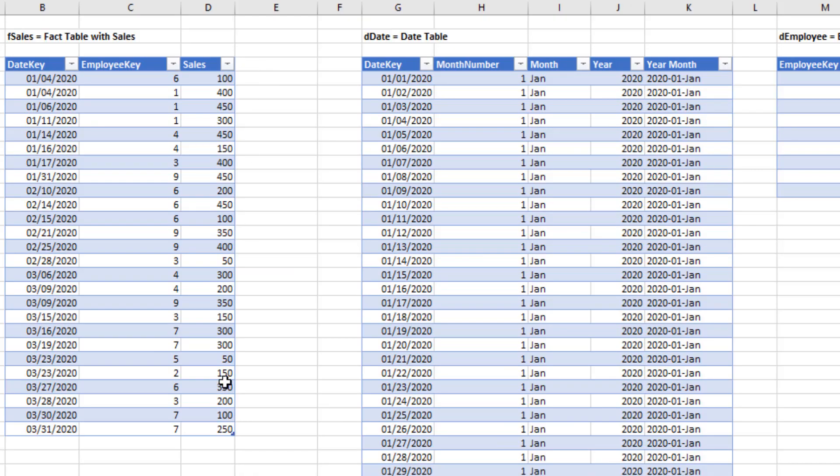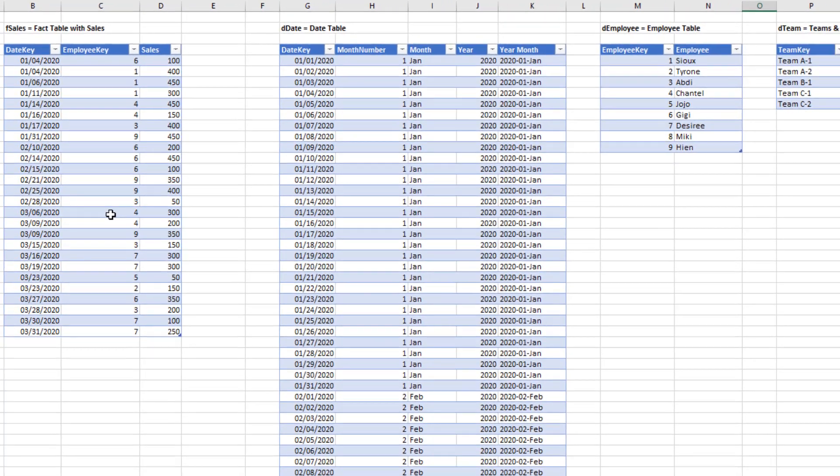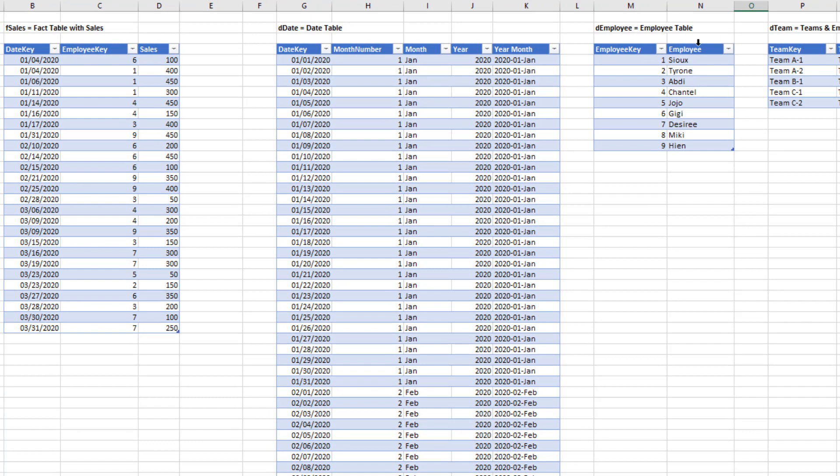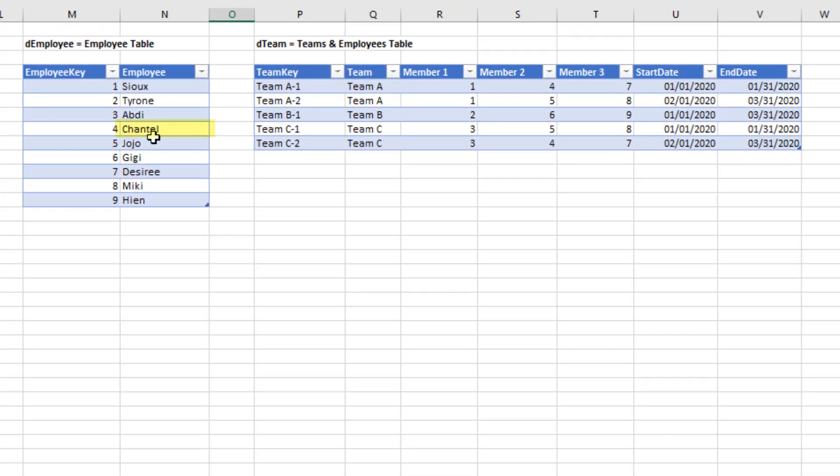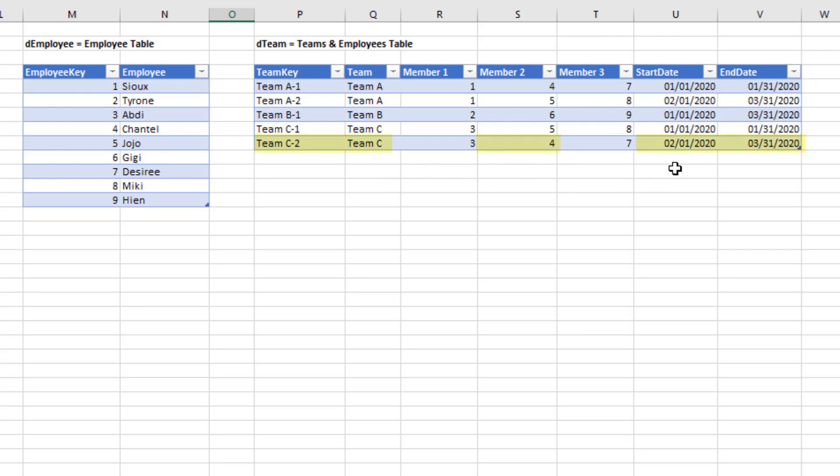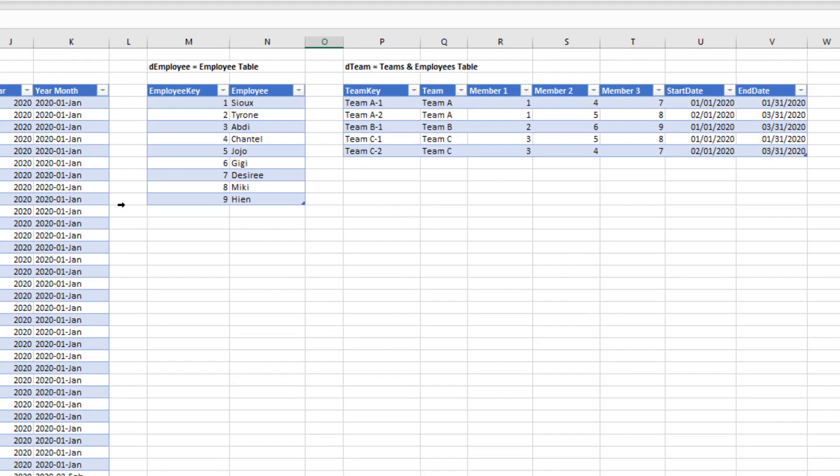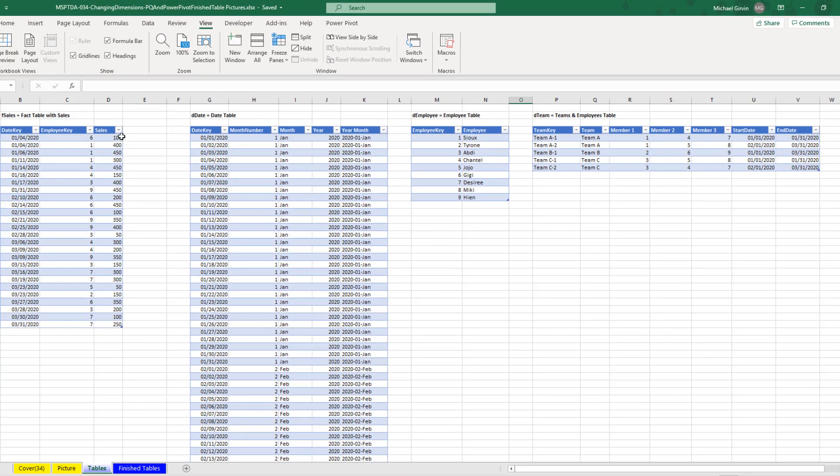Here's our fact table with a date key and an employee key. The employee is our dimension. I don't have a single column that tells me which team each employee is on. For example, Chantel, Employee ID number 4, starts out on team A. There's the employee key 4 for January. But then Chantel changes to team C for February and March. That makes it difficult to create a report that shows all the employees for all the teams to summarize sales.